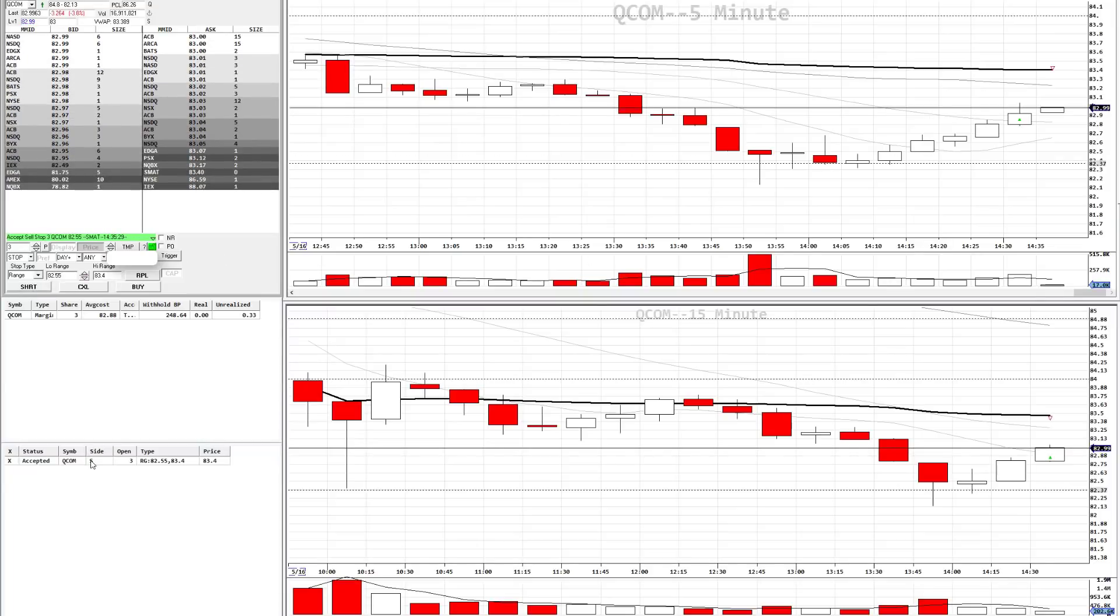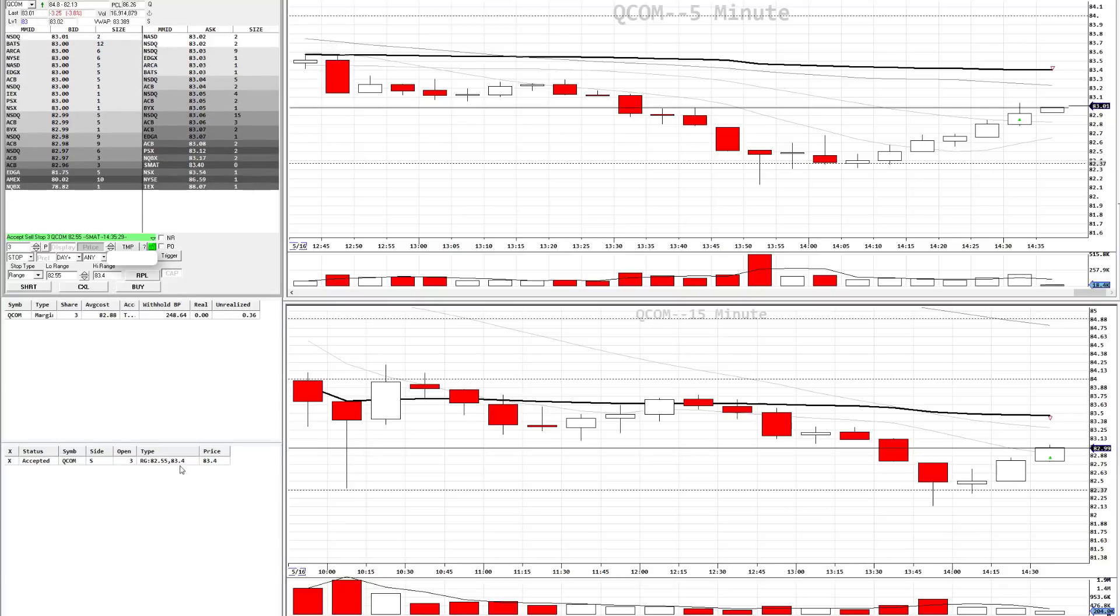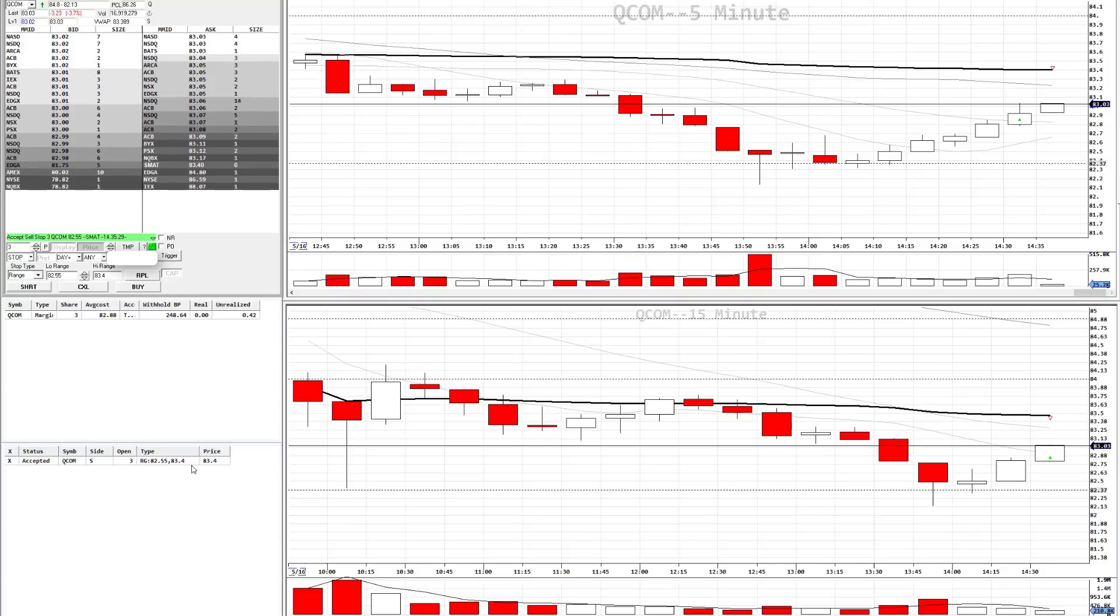Double check the order in the open positions window. QCOM. Sell. $82.55 and $83.40.